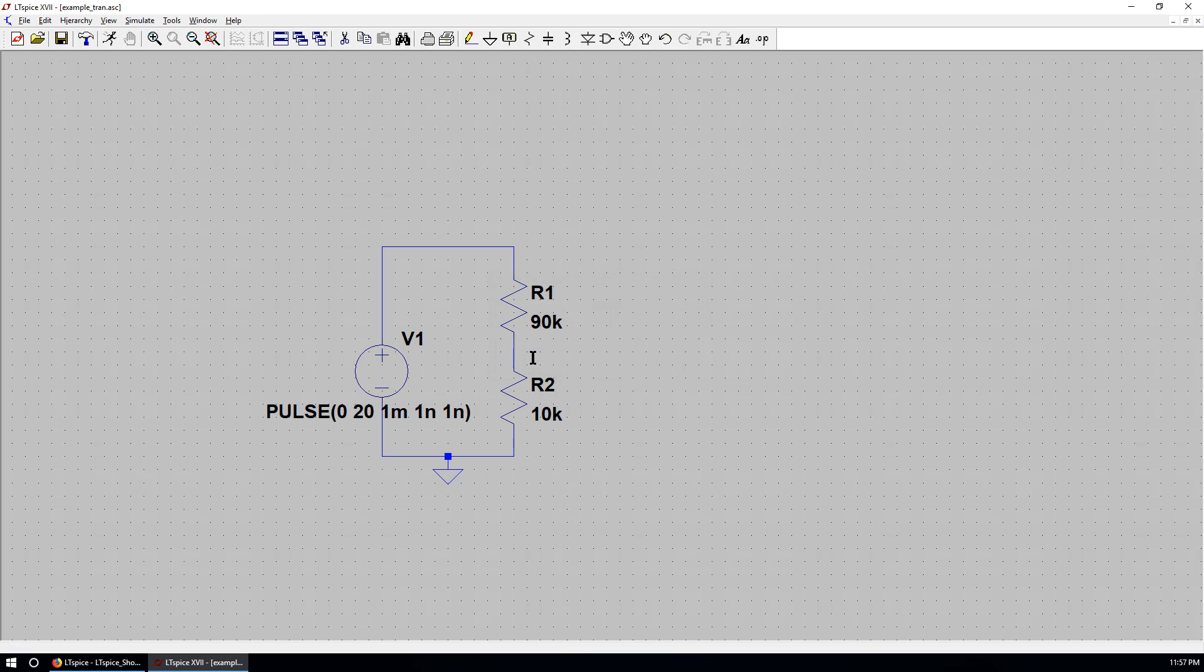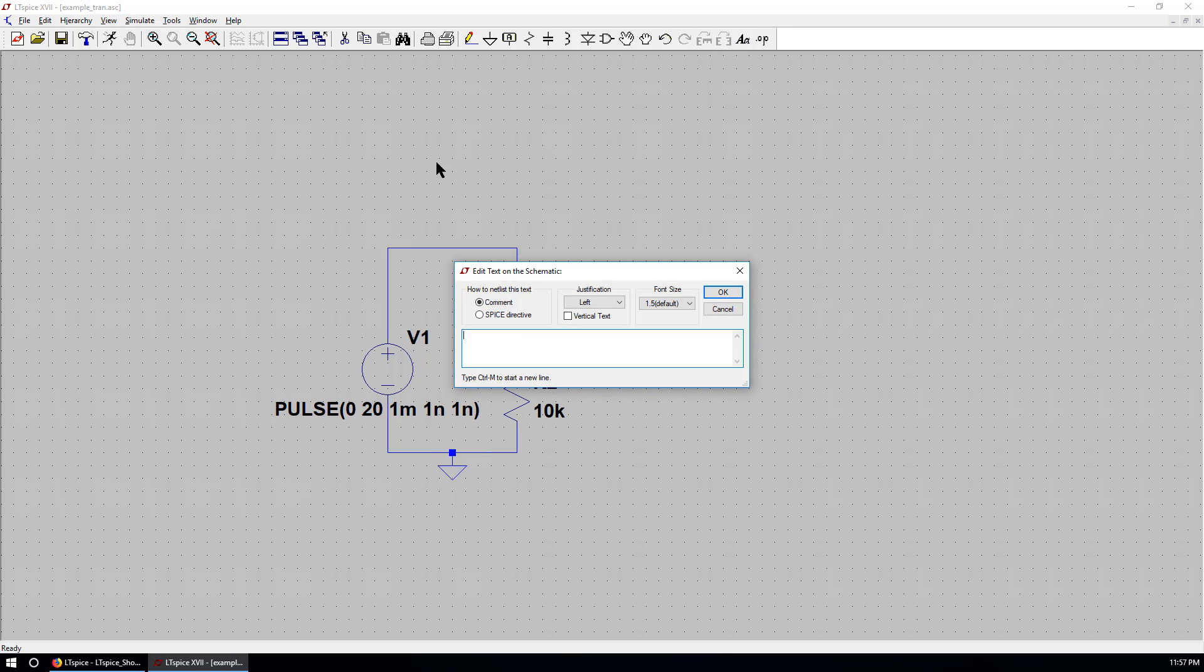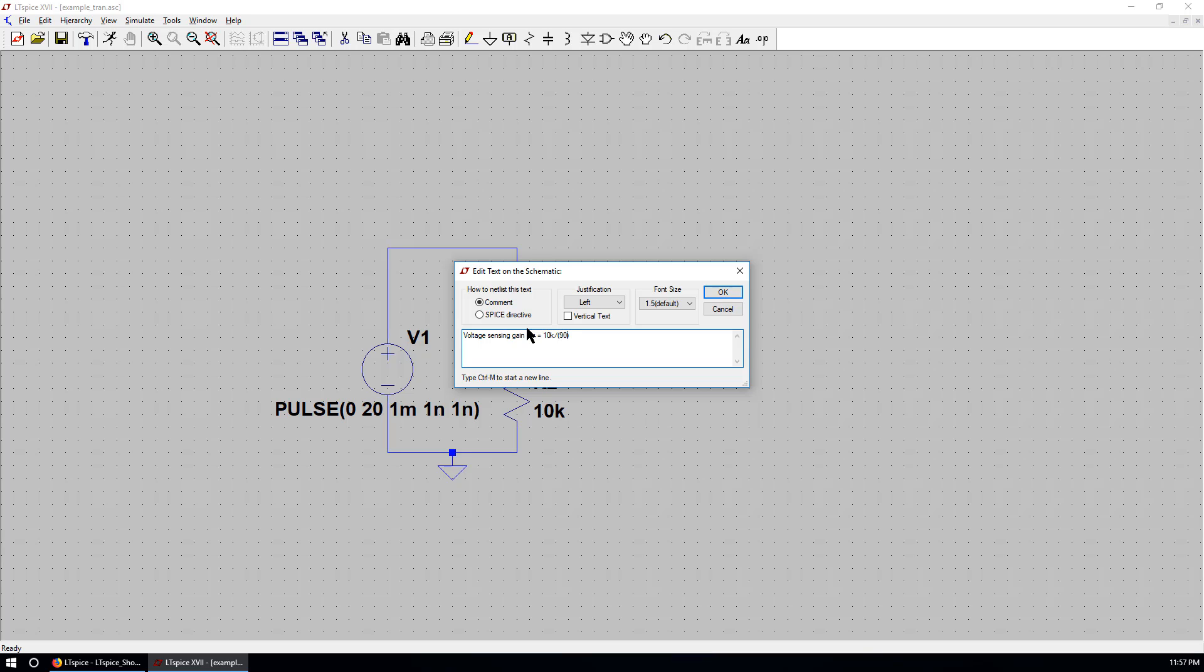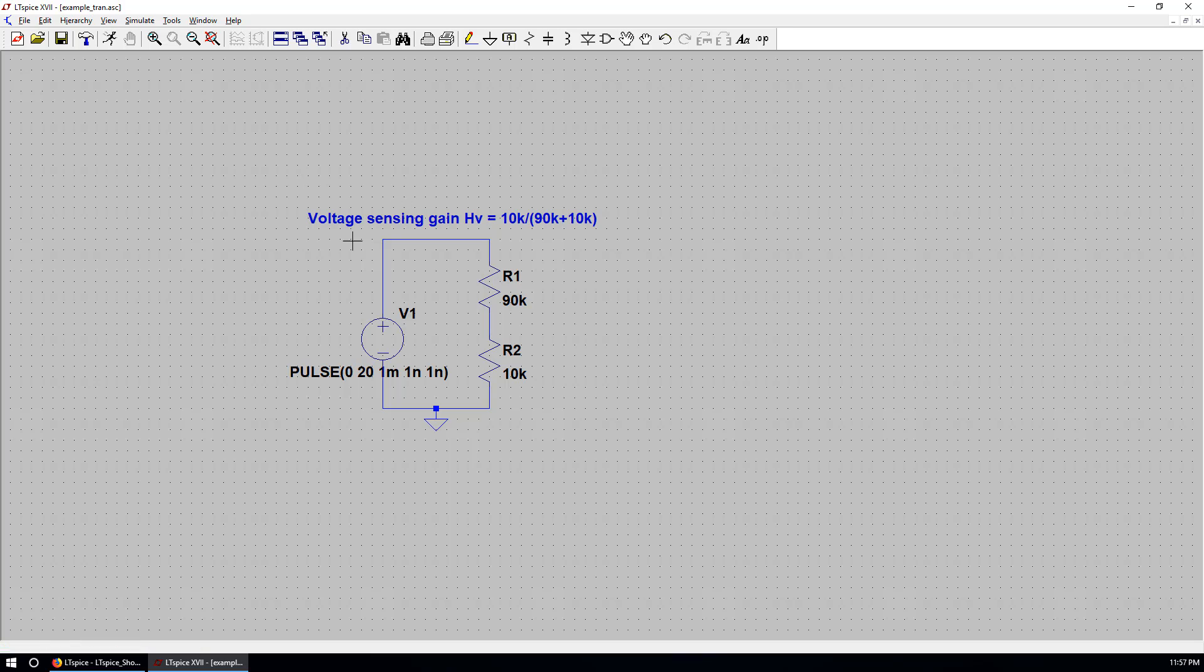So now the voltage sensing gain is simply 10 over 100. You can place a text over here. You can put text here. So the voltage sensing gain. HV equals 10K over 90K plus 10K. You can put it here as an annotation.